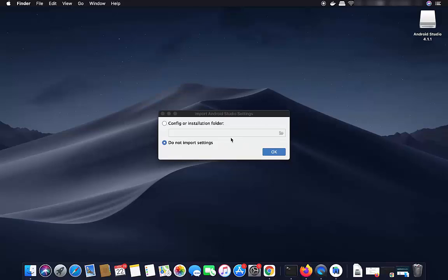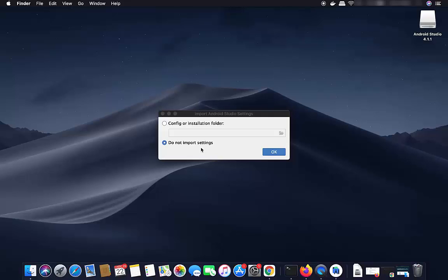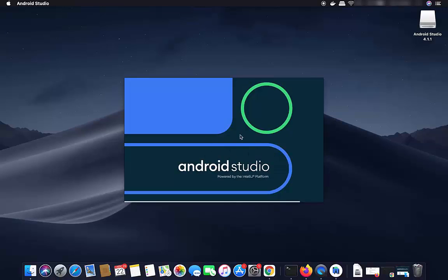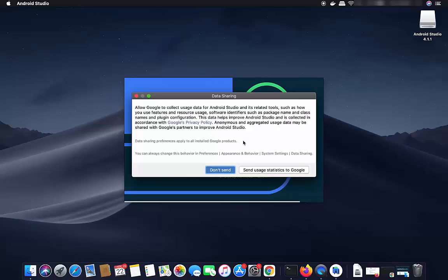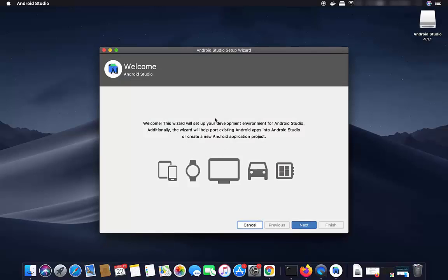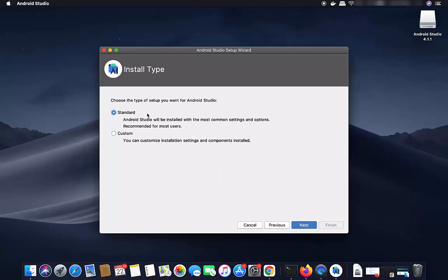You'll see a window to configure the installation folder. Since I don't have a previous installation of Android Studio, I'll select 'Do not import settings' and leave everything as default, then click OK. The next window asks if you want to share usage statistics — I'll click 'Don't send'. On the welcome window, click Next, then on the installation type screen, leave it as Standard (advanced users can select Custom) and click Next.